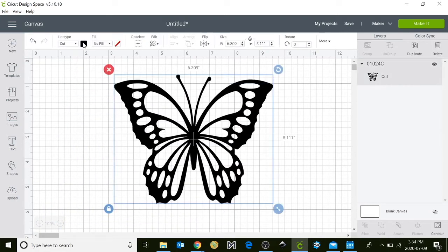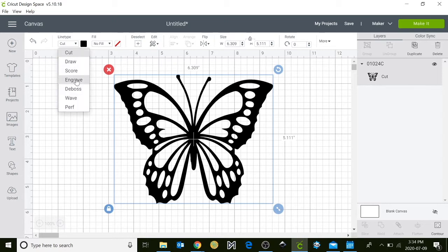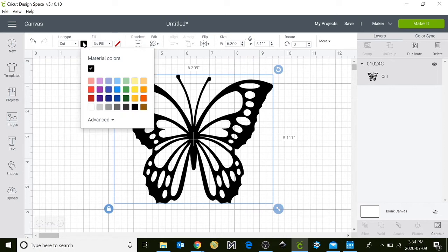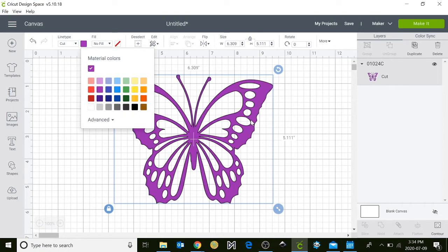Up at the top here you have an option where you can either cut it, draw it, score it, engrave it, or even do perforated edges. This will help you separate it when you go into the cutting part of the design space.